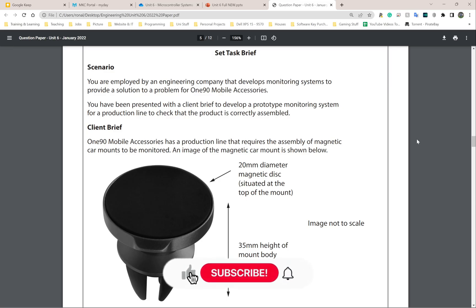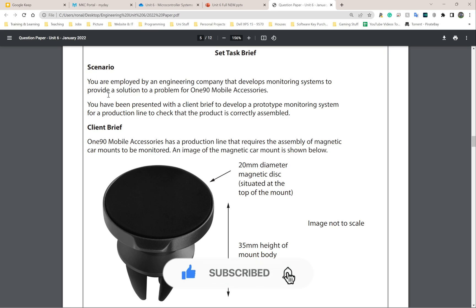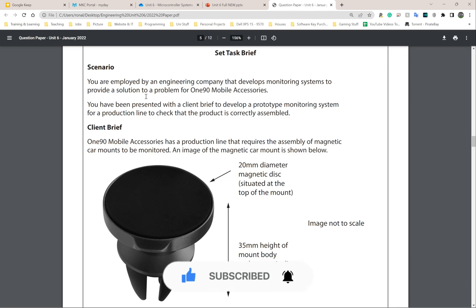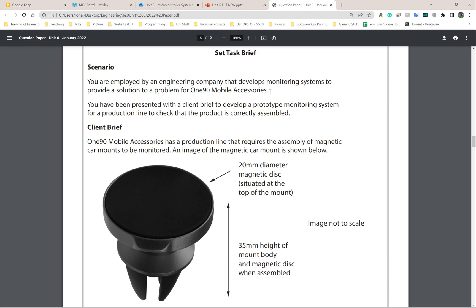Let me apologize in advance for my horrible reading skills, but let's get started. The scenario says you are employed by an engineering company that develops monitoring systems to provide a solution for 190 Mobile Accessories. You have been presented with a client brief to develop a prototype monitoring system for a production line to check that the product is correctly assembled — so you're not making a product, you're just checking if it's been made correctly.